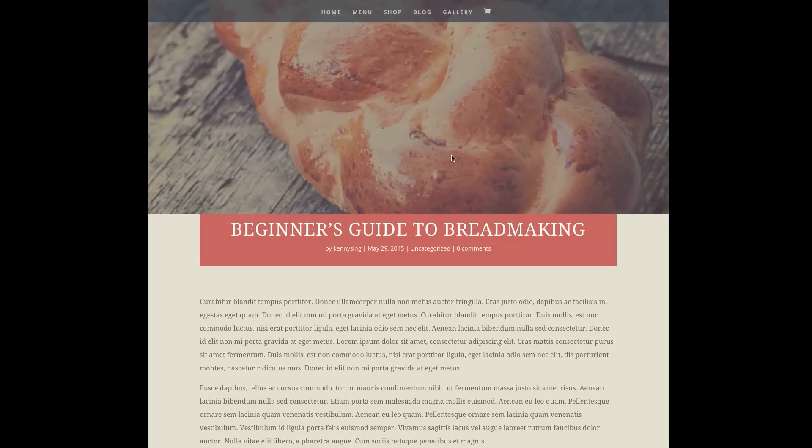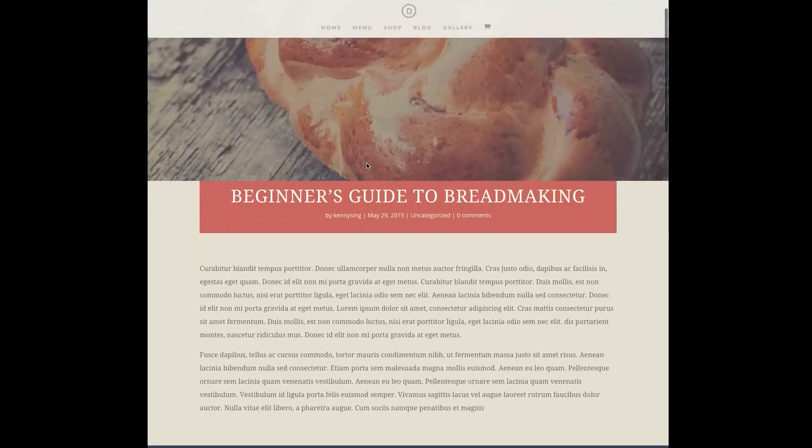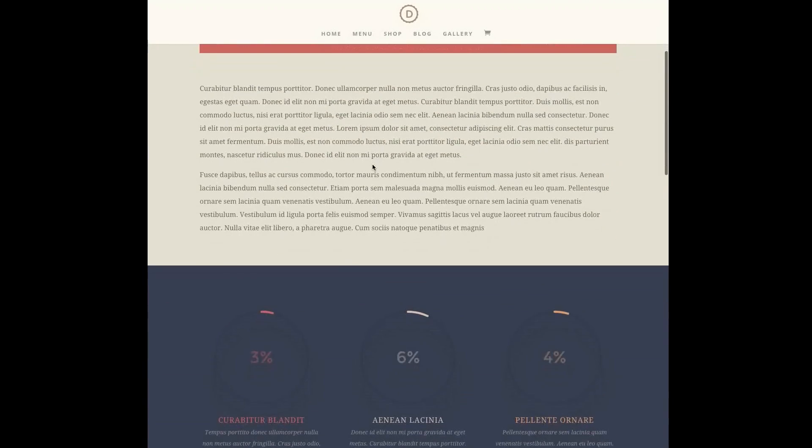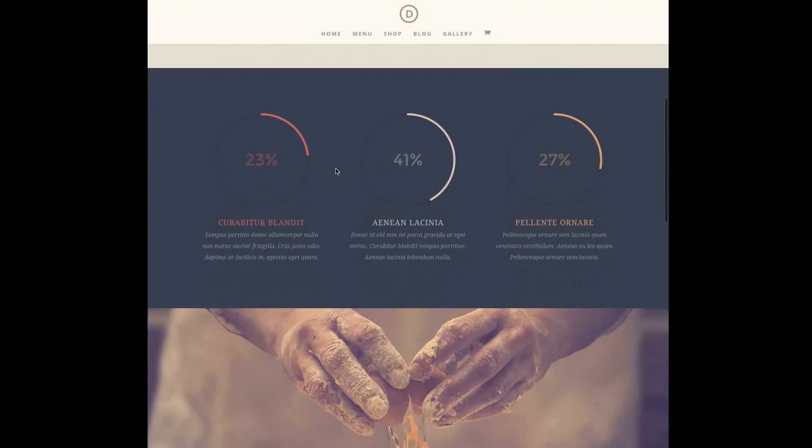The second showed how global modules can be used to create a consistent design across all of your blog post titles, but many readers wanted to know: is it possible to use those same new features to create custom blog post templates so that you don't have to design each new builder-powered blog post from the ground up?